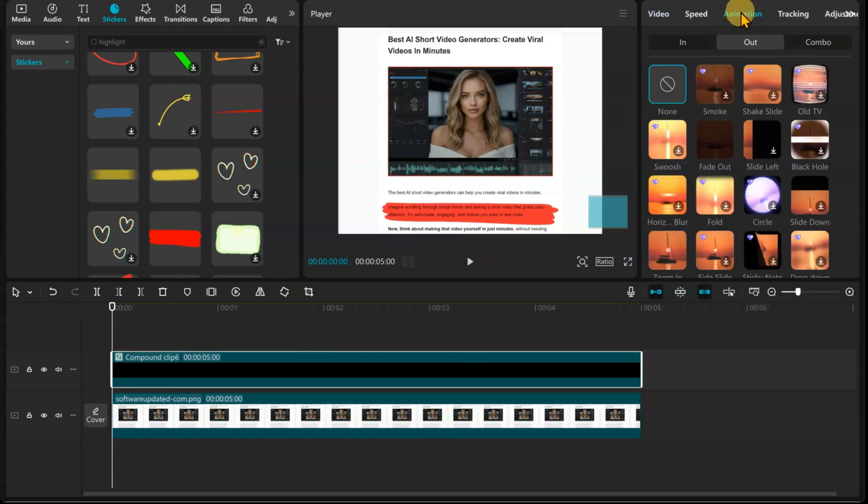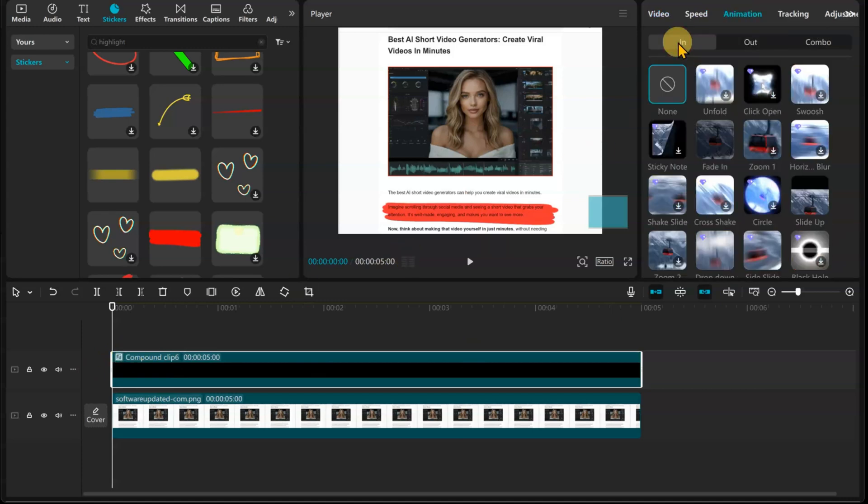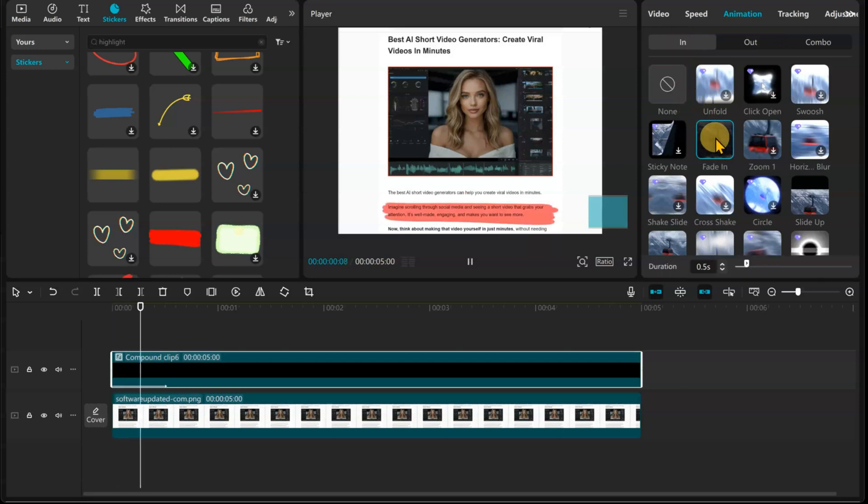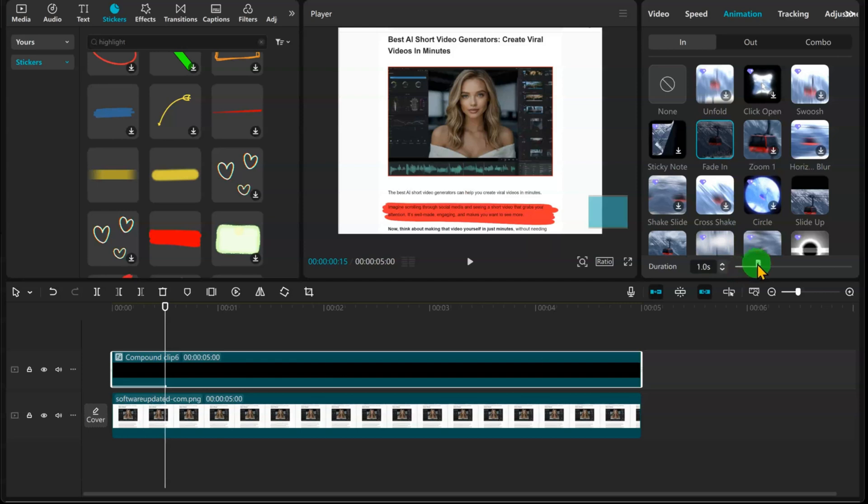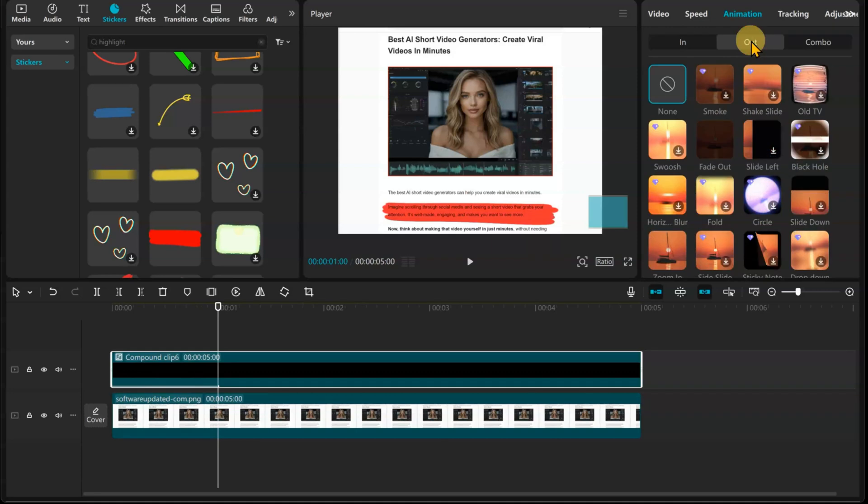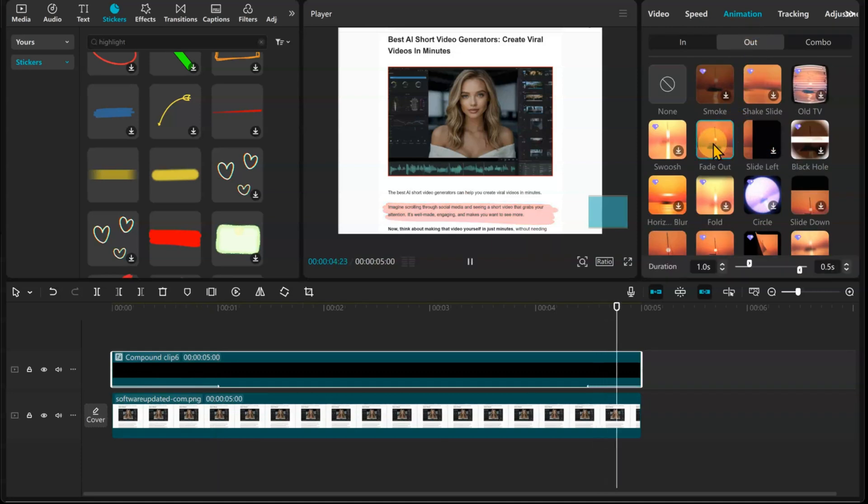Now let's add some animations to the compound clip. For the In animation, select Fade In. I'm going to give it a 1 second duration. For the Out animation, select Fade Out. I'm going to leave it at half a second for the duration time.